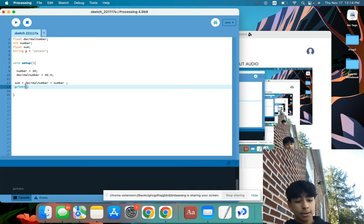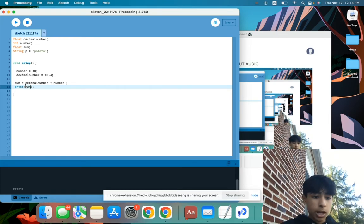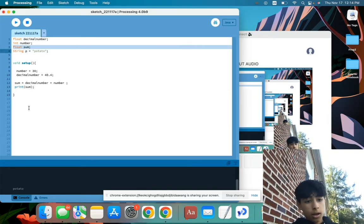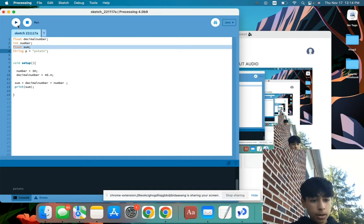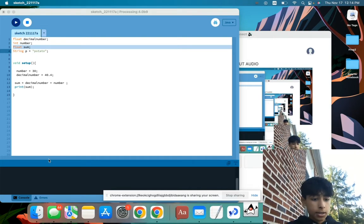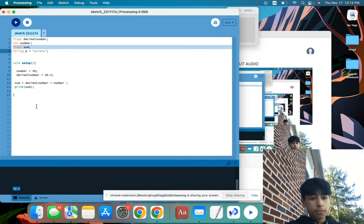And then we can see this variable. If we type sum, referring to this float up here, and we type sum into the print's parameters, and then we print it, then we'll get the sum of 30 and 40.4.